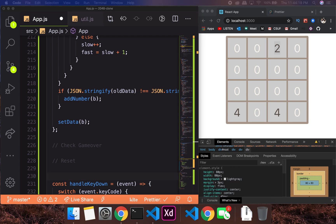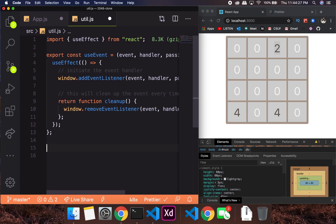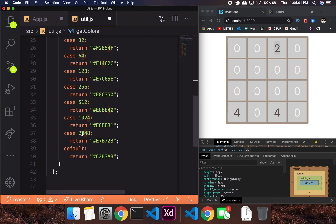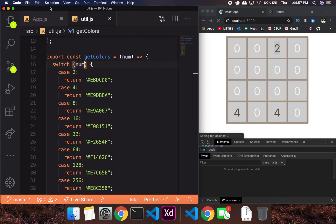To do the coloring I'm going to have another function in my util file. What this function will be responsible for is: based on the input number, if it's 2 return this particular color code, if it's 4, 8, 16, and so on — we'll go up to 2048. You just need to call getColors, pass in the number, and you'll get the color code.